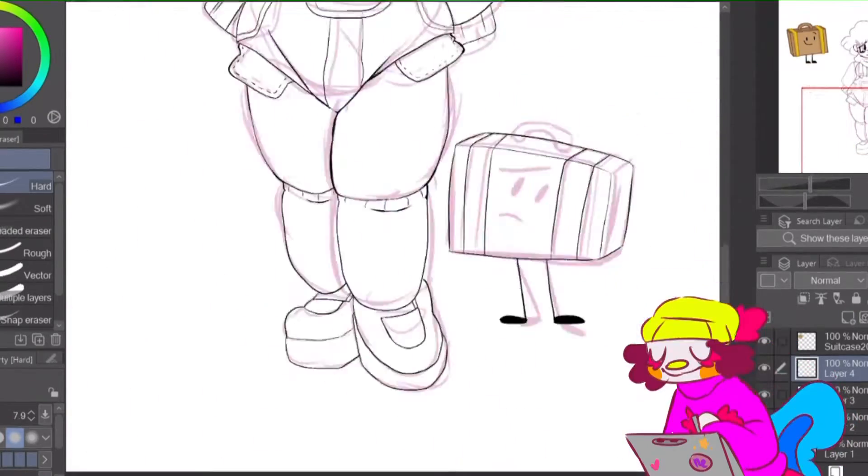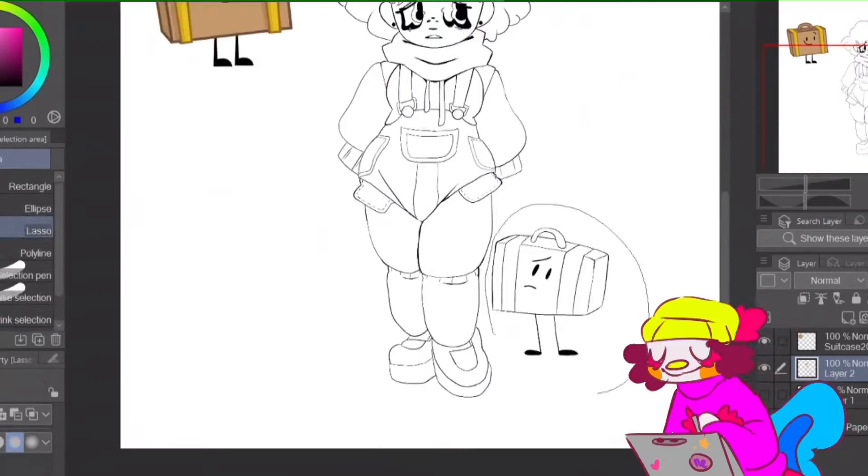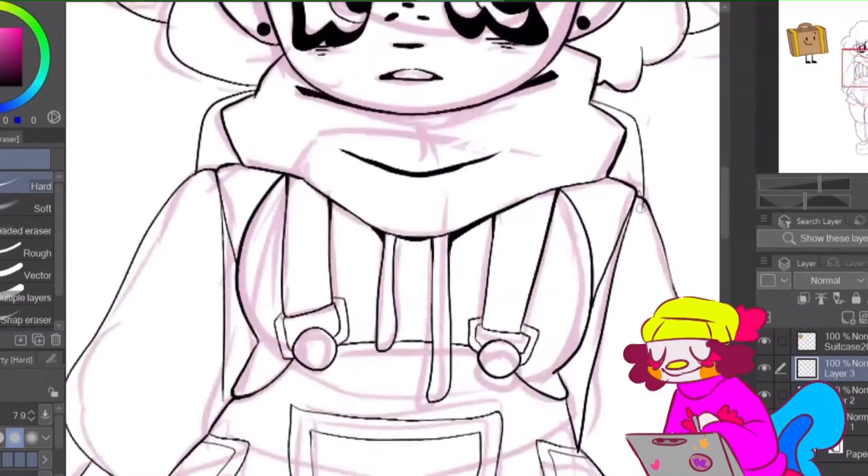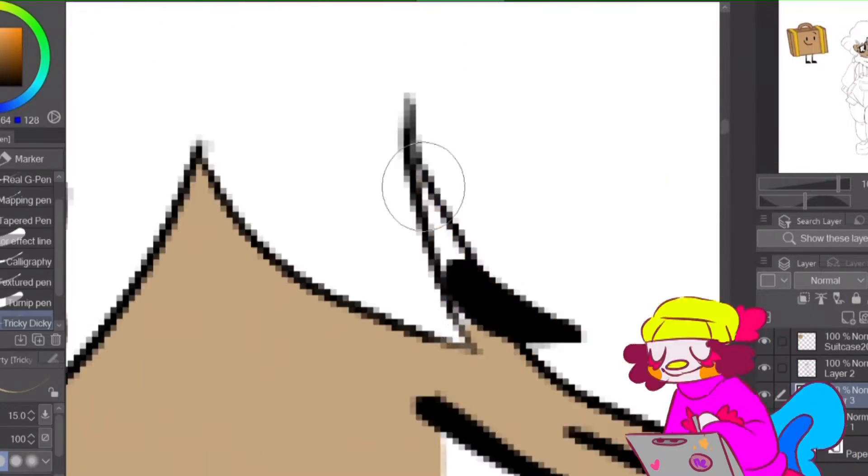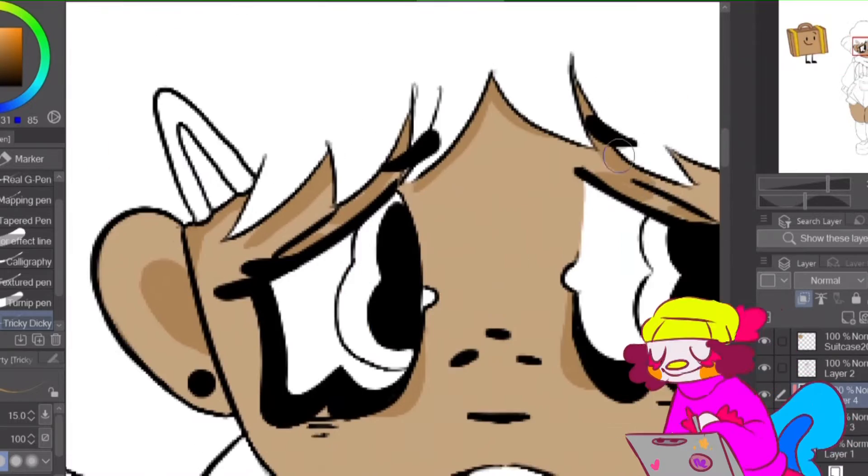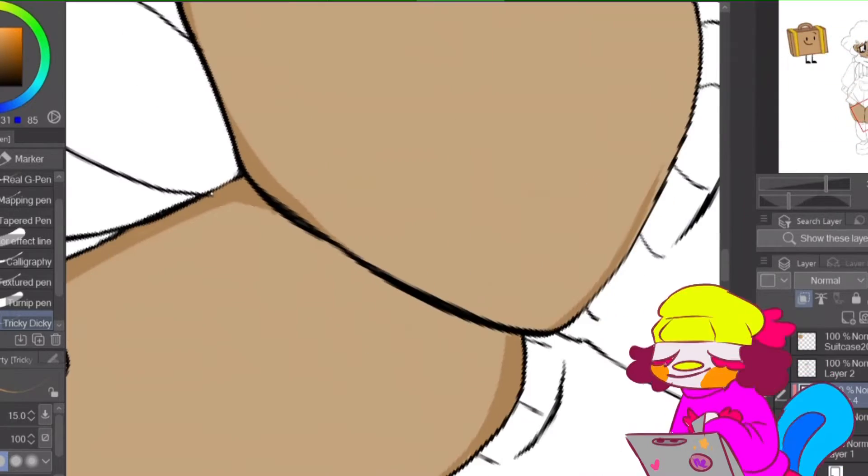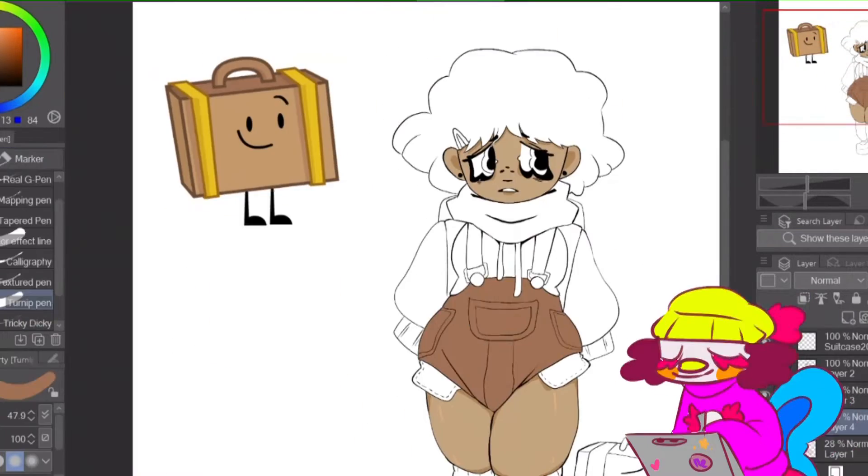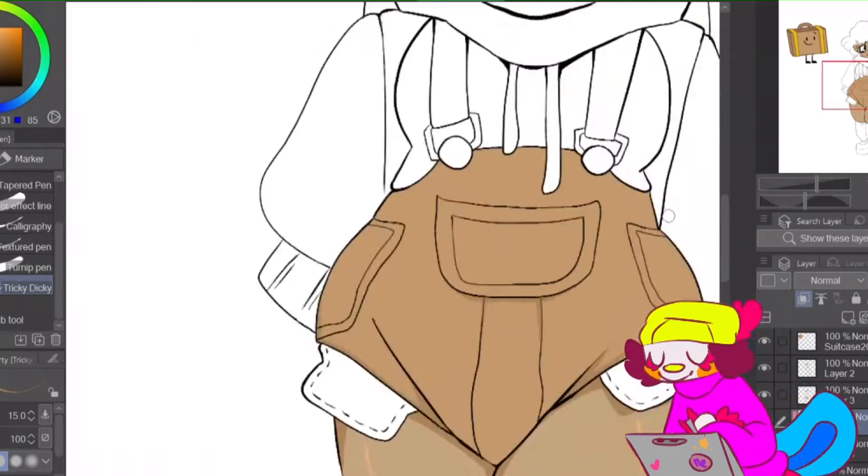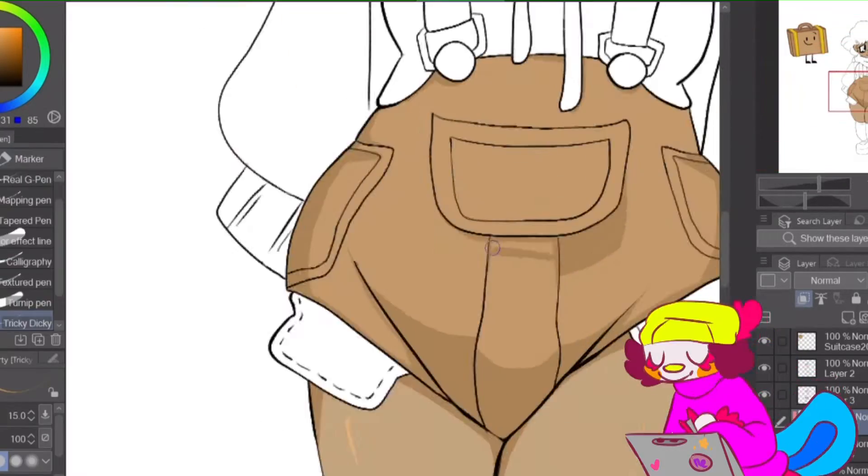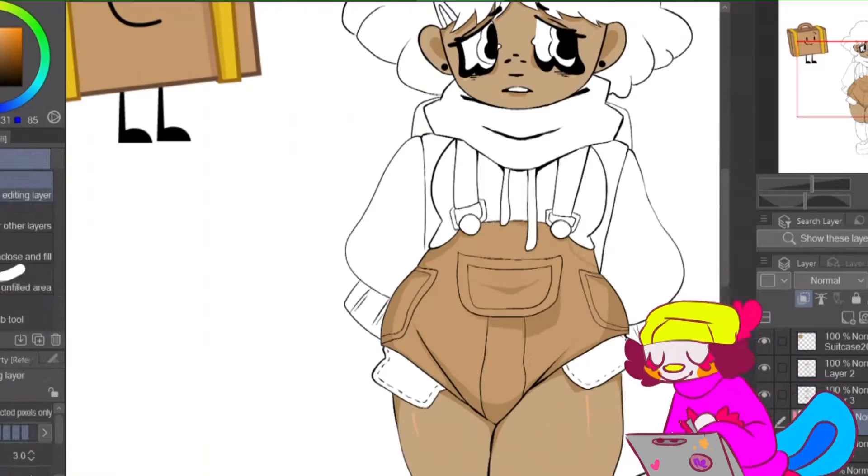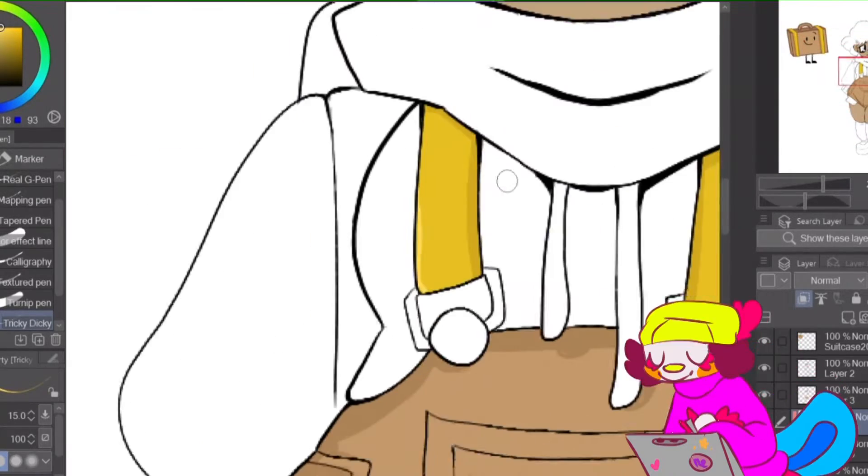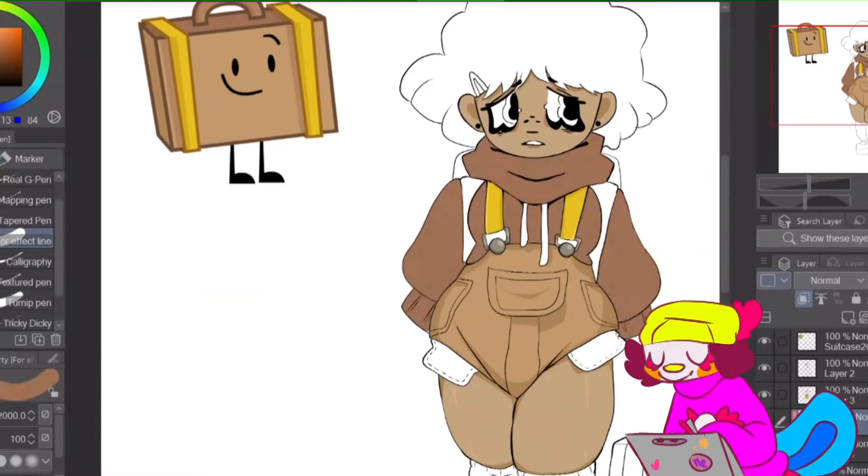By the way, going to Pinterest for outfit inspirations when you're feeling art blocked is great. I gave her big hair and tried to make it look squarish to emulate a suitcase shape, which kind of worked, but I think that her hair turned out looking kind of silly.